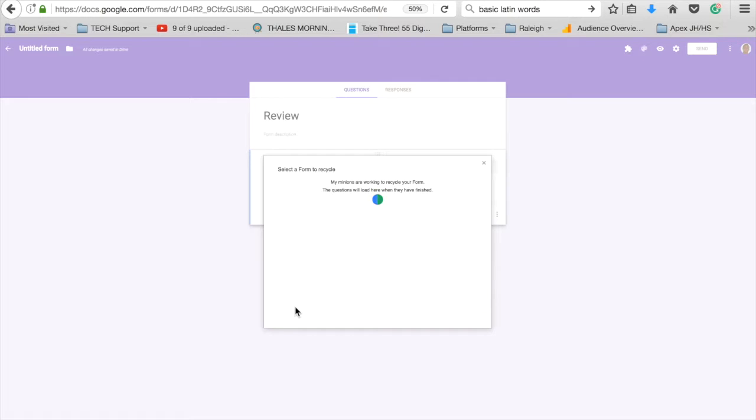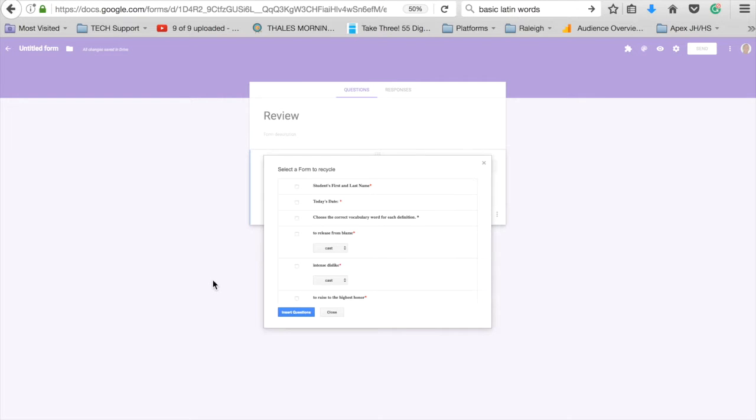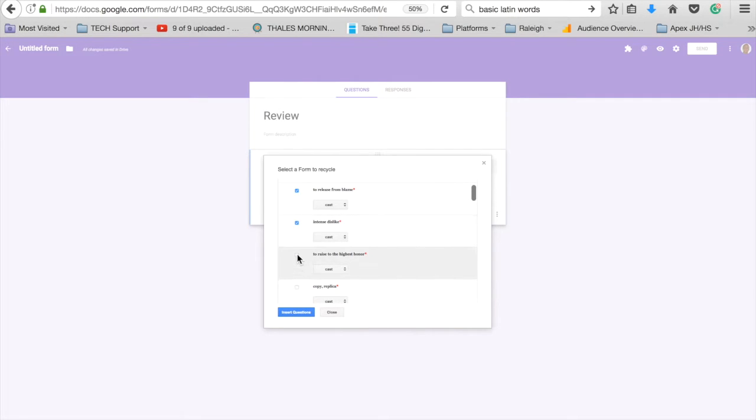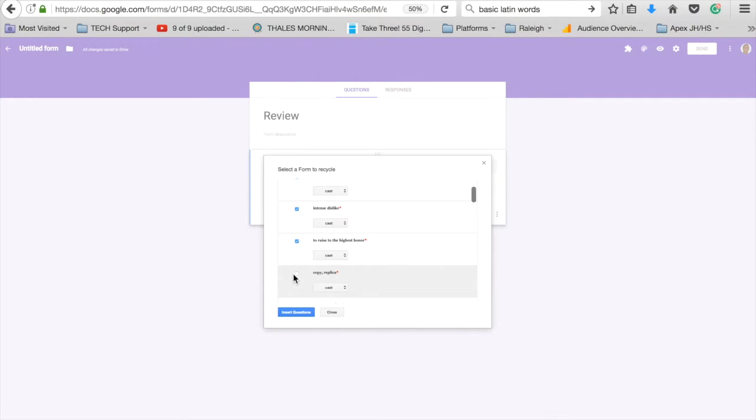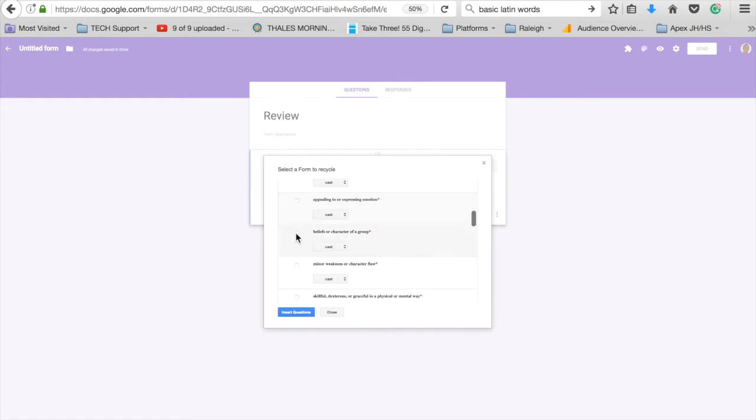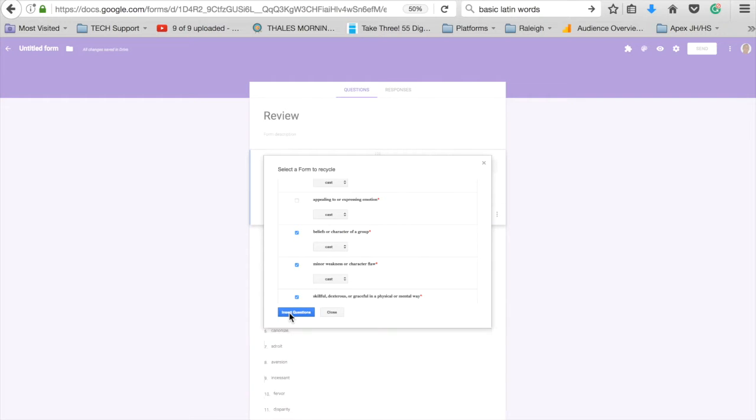So it's importing all the questions that I have, and it takes just a second because it's a lot of data. There we go. Now I can just choose the questions that I want to insert with the answers. Let's say I want these particular ones. Press insert questions and they will start populating to the page.